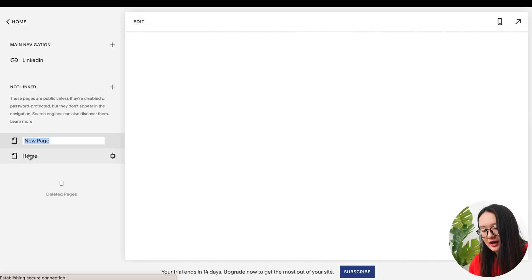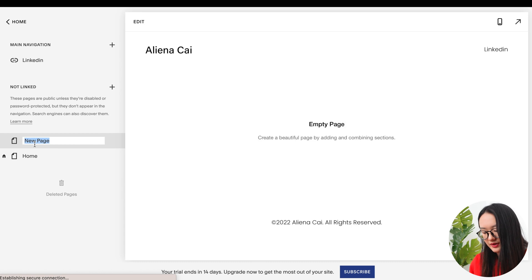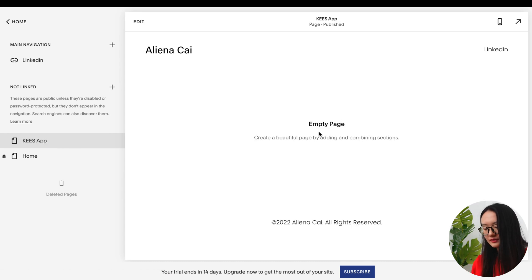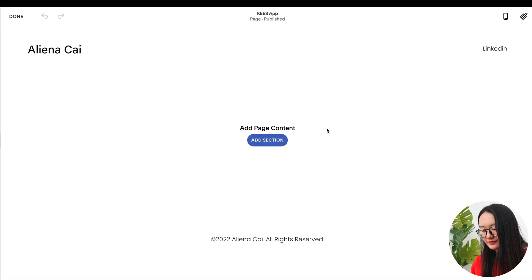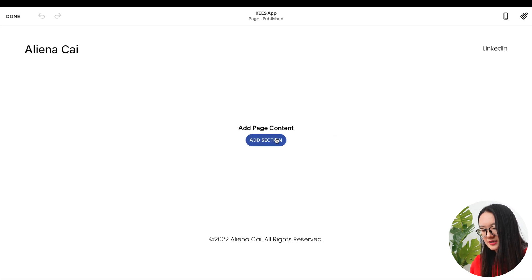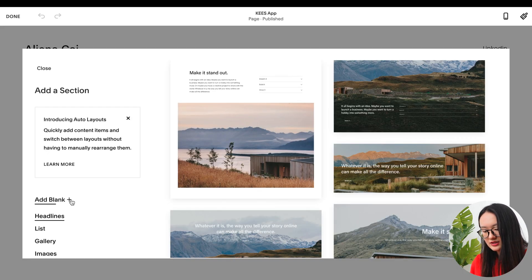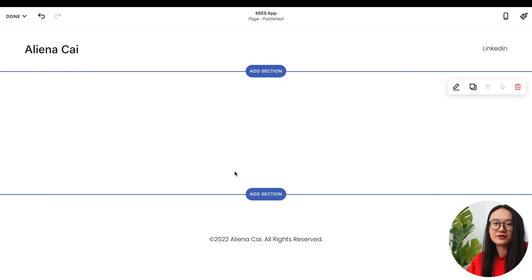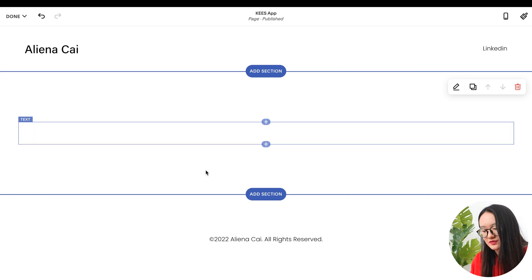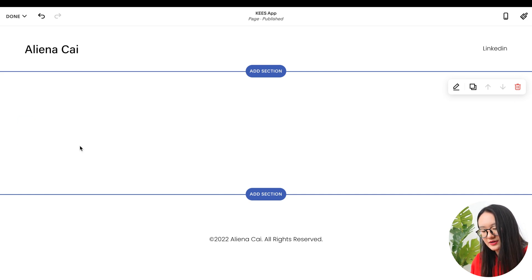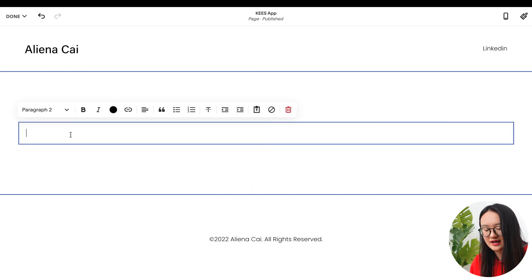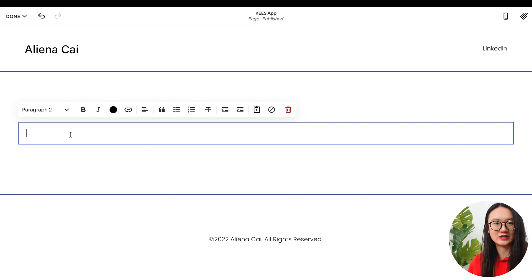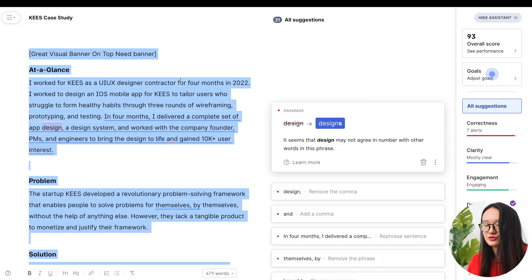Today I'm going to use Squarespace but you can use any website design builder you want. The philosophy is the same. If you don't know how to build out this home page, please check out my previous video on Squarespace. What you need to do to create a page is to click 'not linked' plus and then click blank page. I will name it with the project name, so KEES APP.